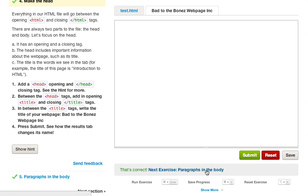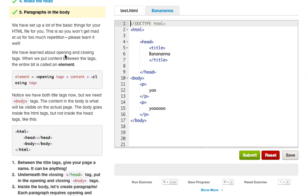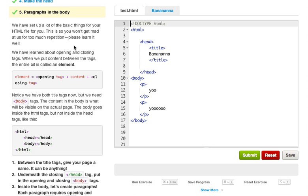So let's go ahead and get started by creating our title tag. As you can see, whenever we create a tag, CodeAcademy automatically closes our tag. And then we just want to paste in our tag name or our title name. And as you can see to the right, it automatically changed Bad to the Bones Webpage Inc. So we go ahead and click submit. We get this web page, obviously it's blank because we haven't put anything within the body tag, which we'll learn about in the next exercise.